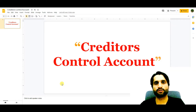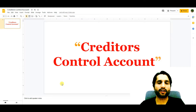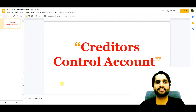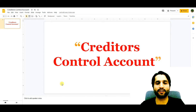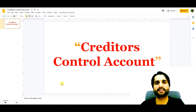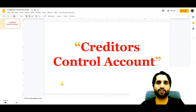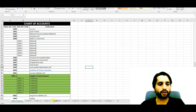Creditors control account is an account which holds all the ending balances of the creditors of a company. Let me show you an example so you will understand this definition better.